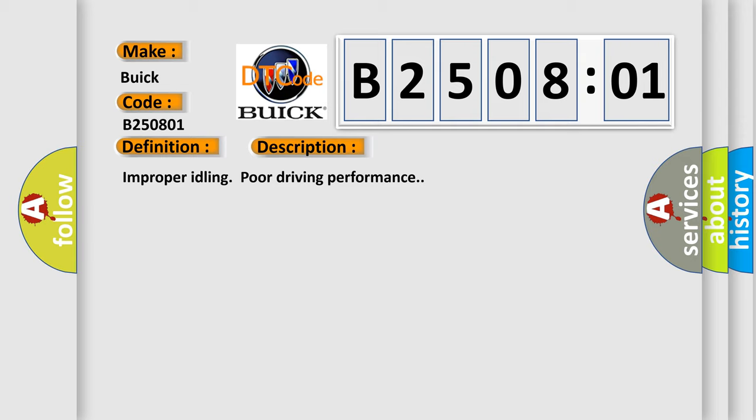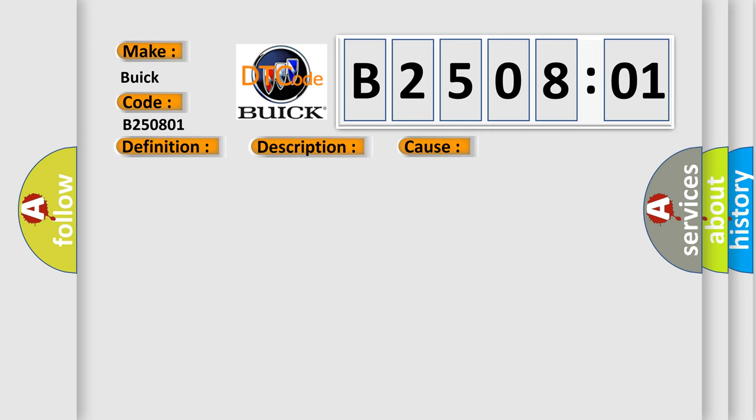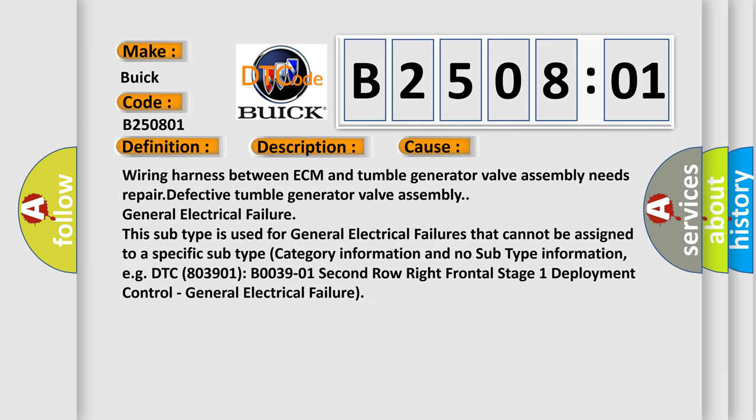This diagnostic error occurs most often in these cases. Wiring harness between ECM and tumble generator valve assembly needs repair, defective tumble generator valve assembly, general electrical failure. This subtype is used for general electrical failures that cannot be assigned to a specific subtype category information.